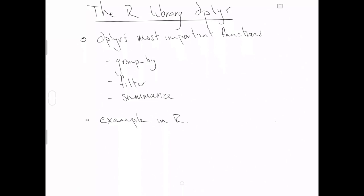Dplyr is a crucial library to the world of R. Its fame really rests on maybe five functions, but for us in the immediate, the most important of Dplyr's functions are group by, filter, and summarize. We will get to other functions of the library Dplyr eventually in this class, but for now, this video is just going to focus on these three.